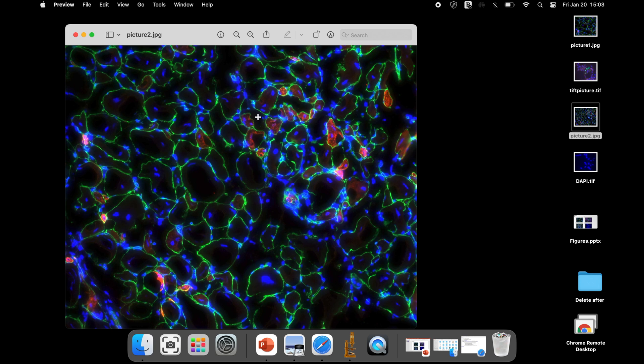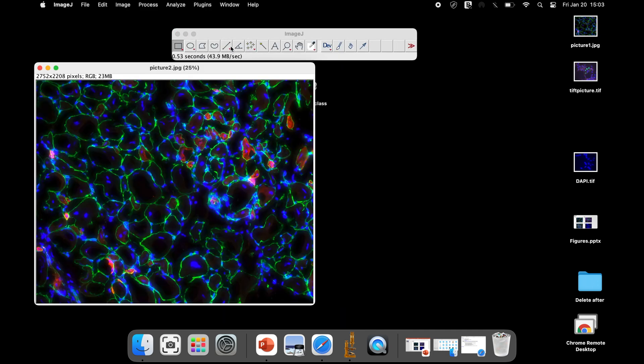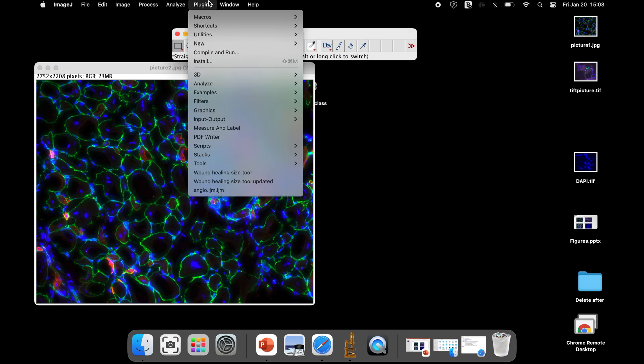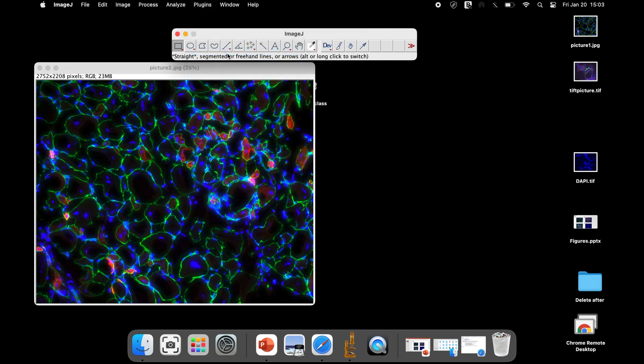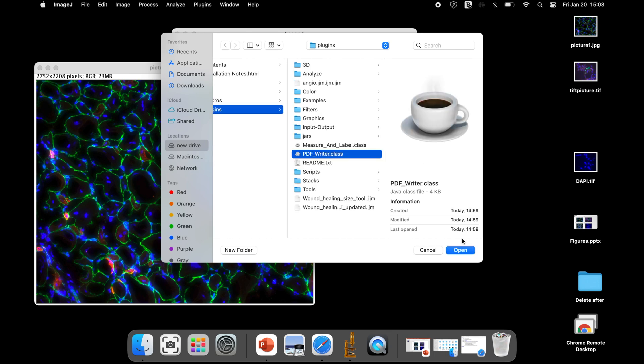Here is a JPEG image. Let us convert the JPEG format to a PDF format using the plugin that we just installed. Open the image in the ImageJ software. Then, click on Plugins, Compile and Run and select PDFWriter.class from the Plugins folder and click Open.